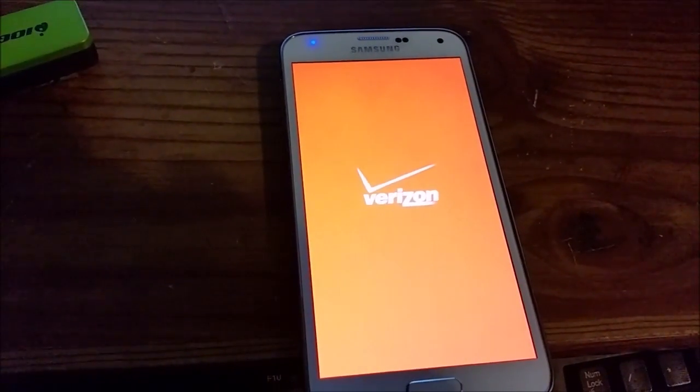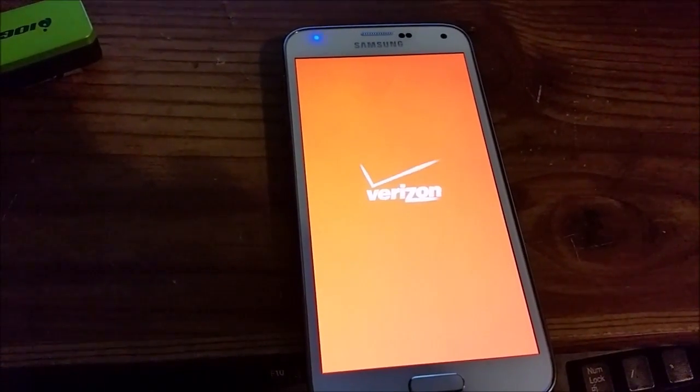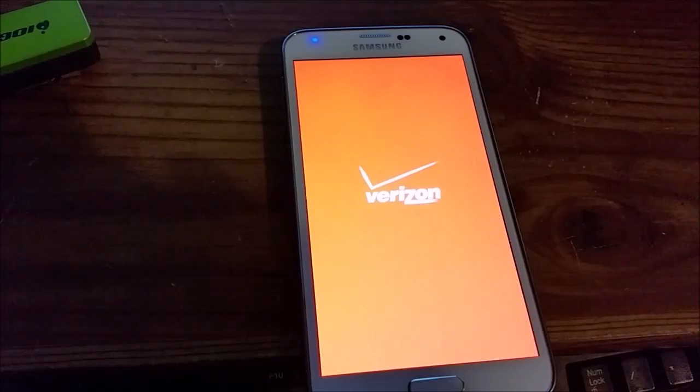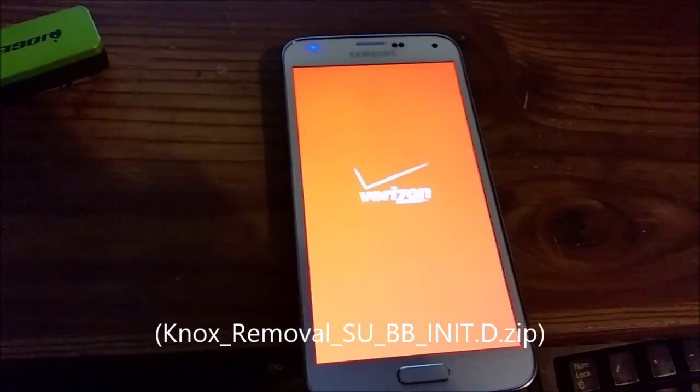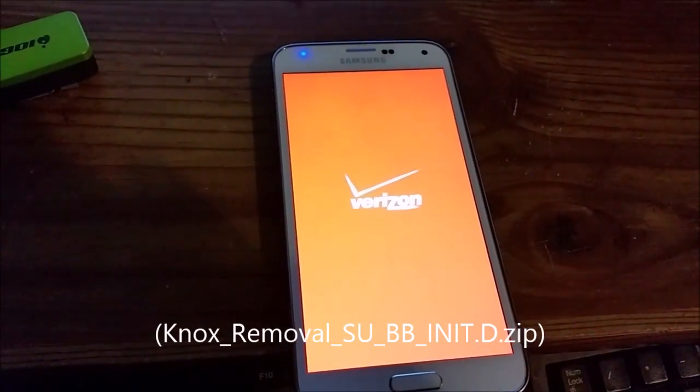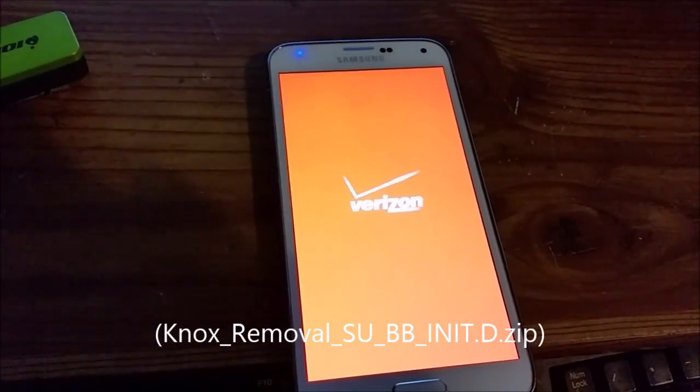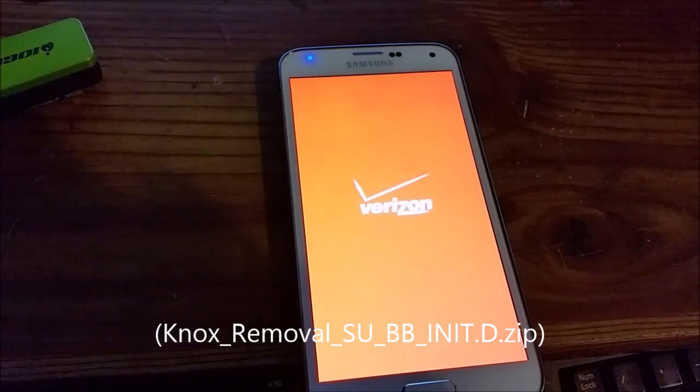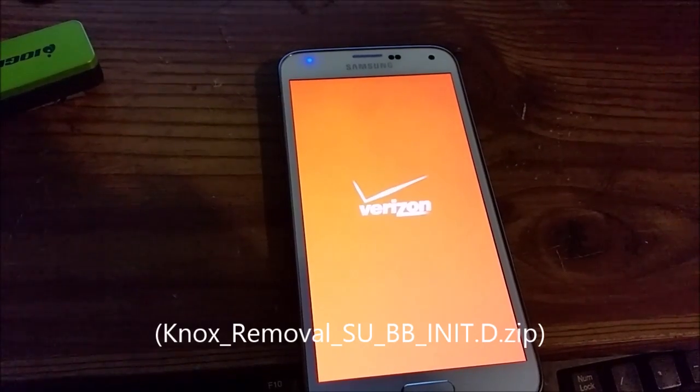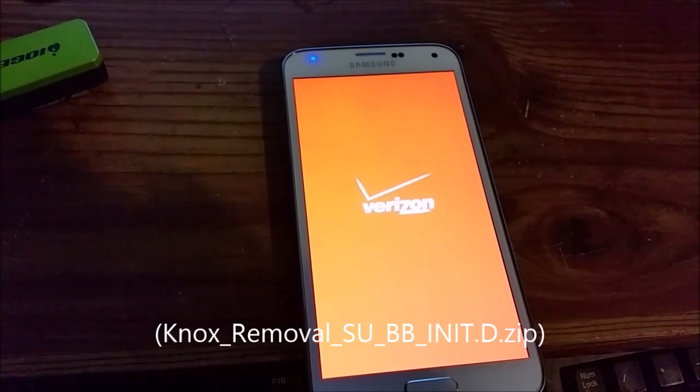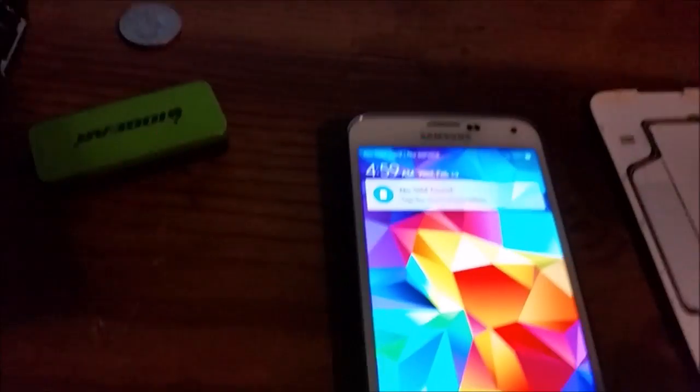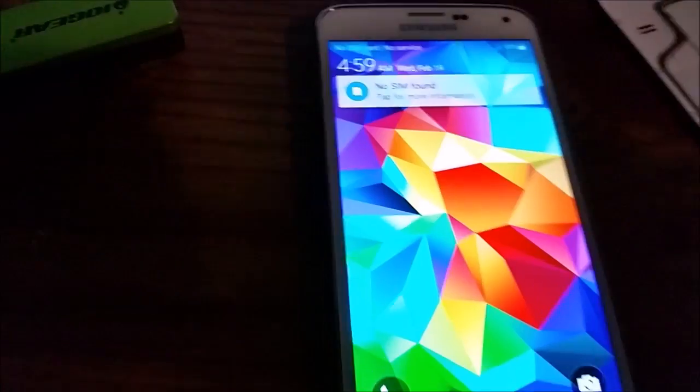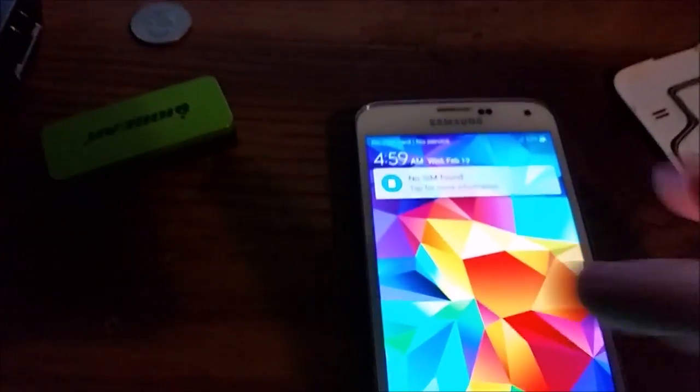It looks like after flashing that zip I'm stuck on the Verizon screen. It's been this way for about 5 minutes. So I just pulled the battery and turned it on again and it booted.